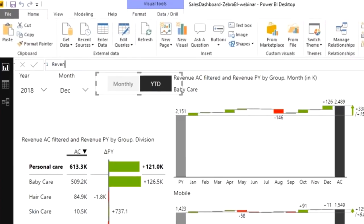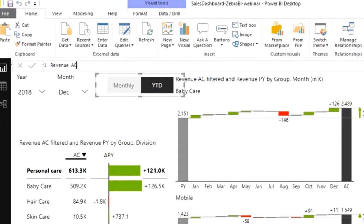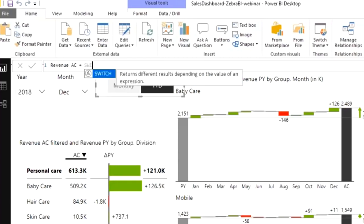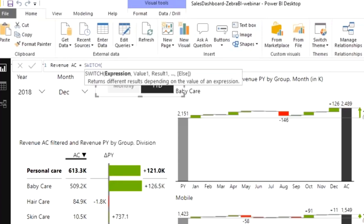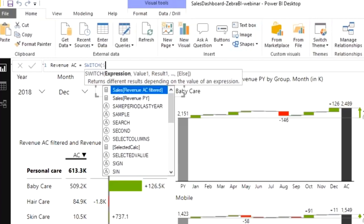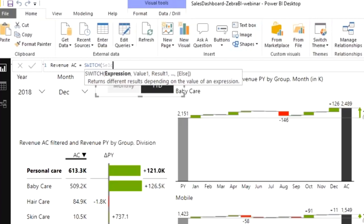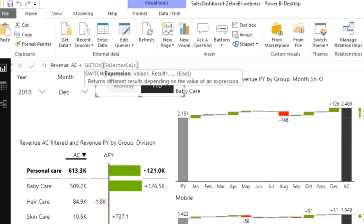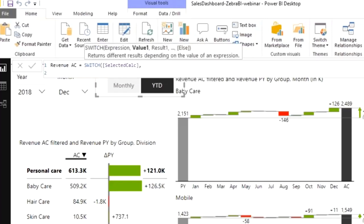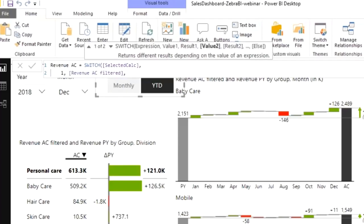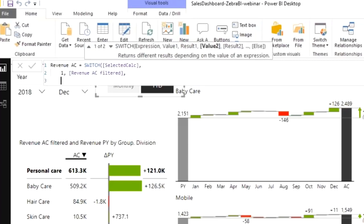Let's create this measure. This will be now my true revenue AC measure. Now I need to do this switch. Guess what's the function name for that? DAX switch. This is a nice little DAX function. You evaluate the expression. In my case, I am going to evaluate the selected calculation. If the value is one, I simply return my previous measure which is now called revenue AC filtered.